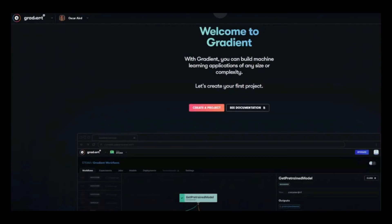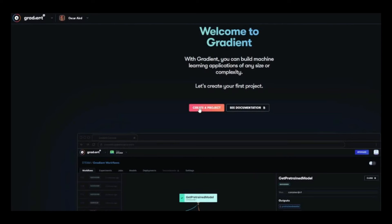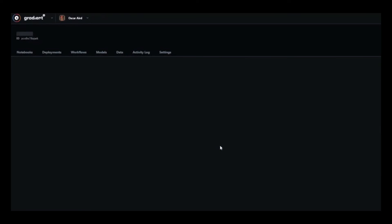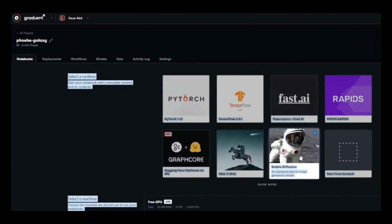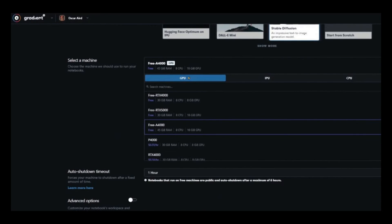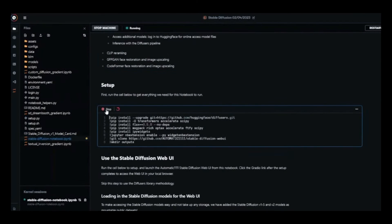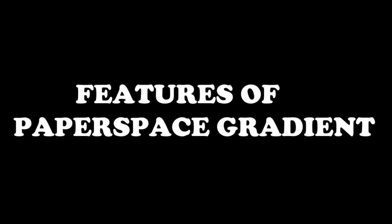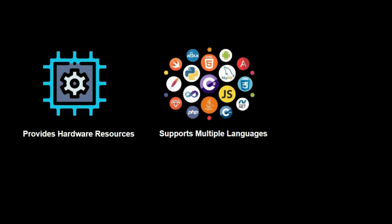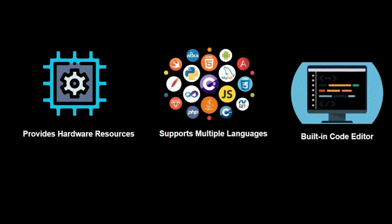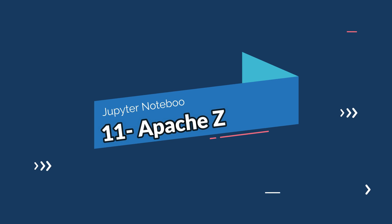On number ten, we have Paperspace Gradient, which is a cloud-based platform for data science and machine learning with a number of additional capabilities. Some cool features of Paperspace Gradient are powerful hardware resources including GPUs, support for Python, R, and Julia, a built-in code editor, and a wide range of libraries and frameworks including TensorFlow and PyTorch.